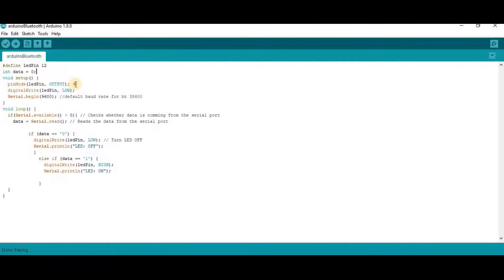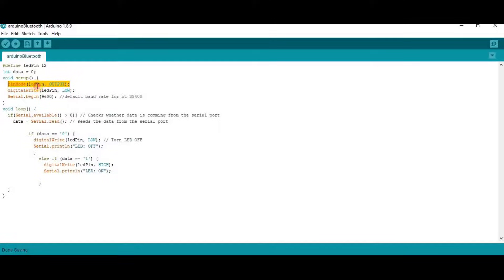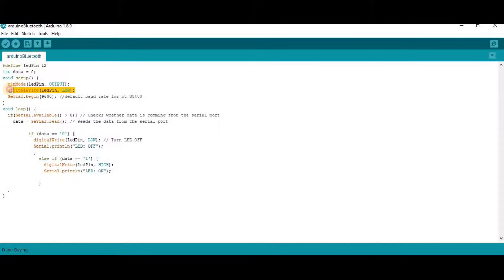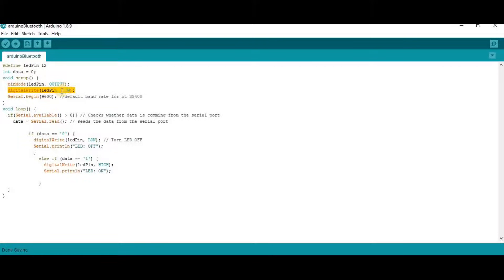Then in the void setup, we have defined this LED pin as output. And at the beginning of the code, the LED will be in off state.